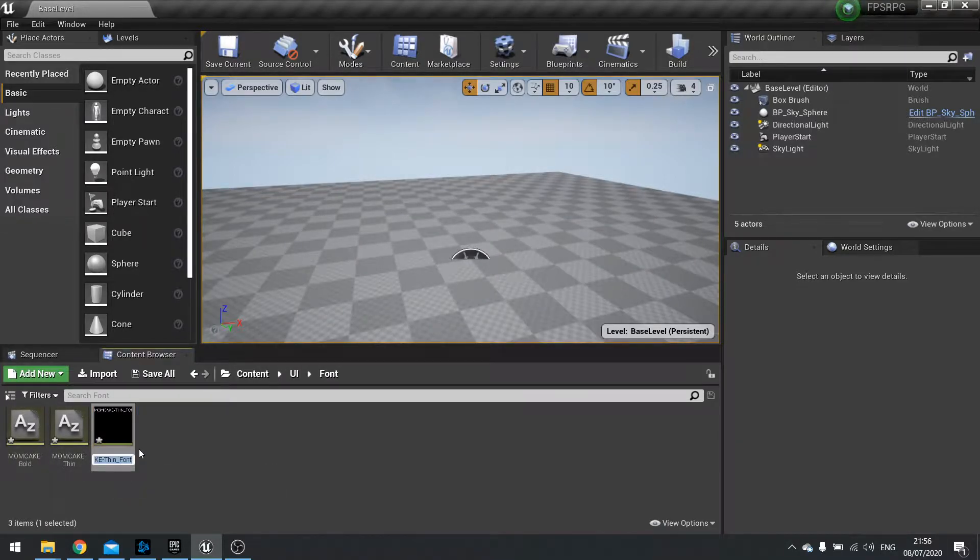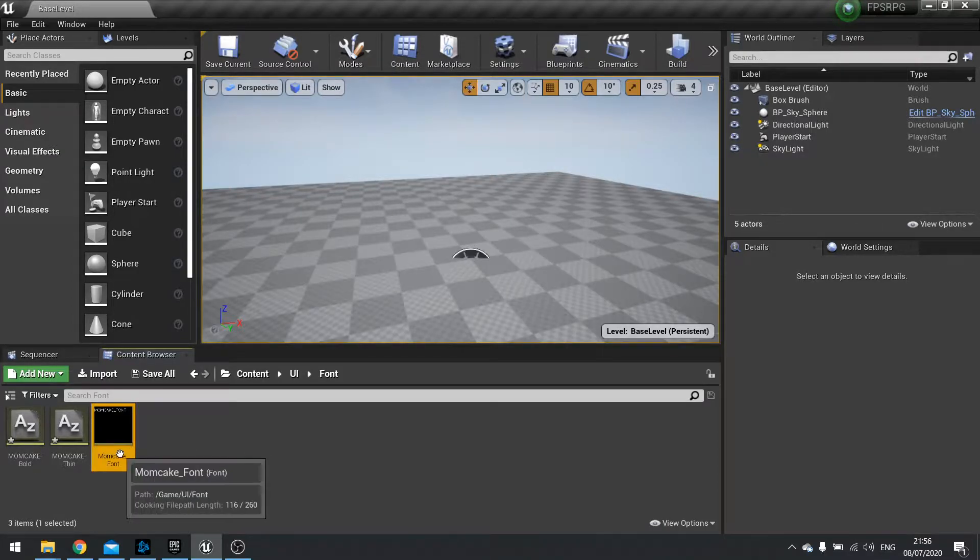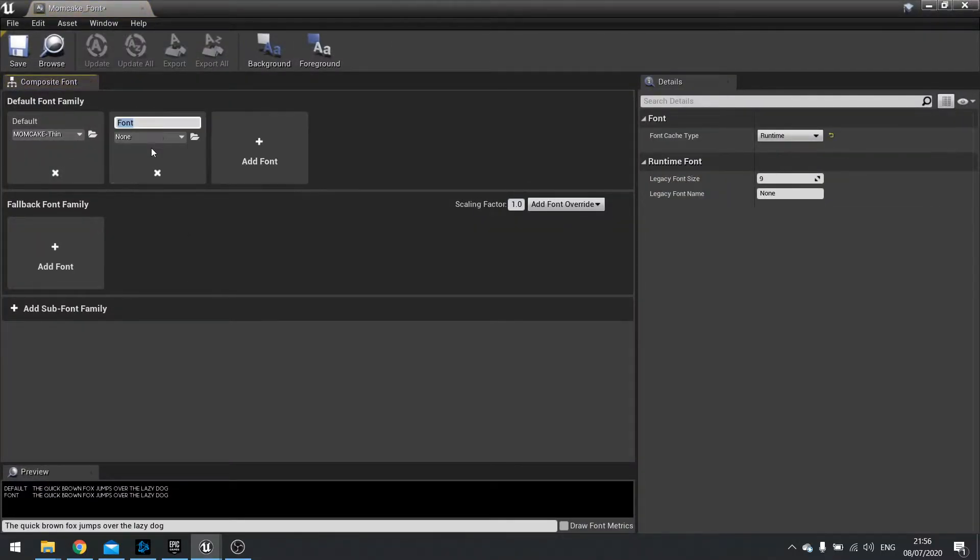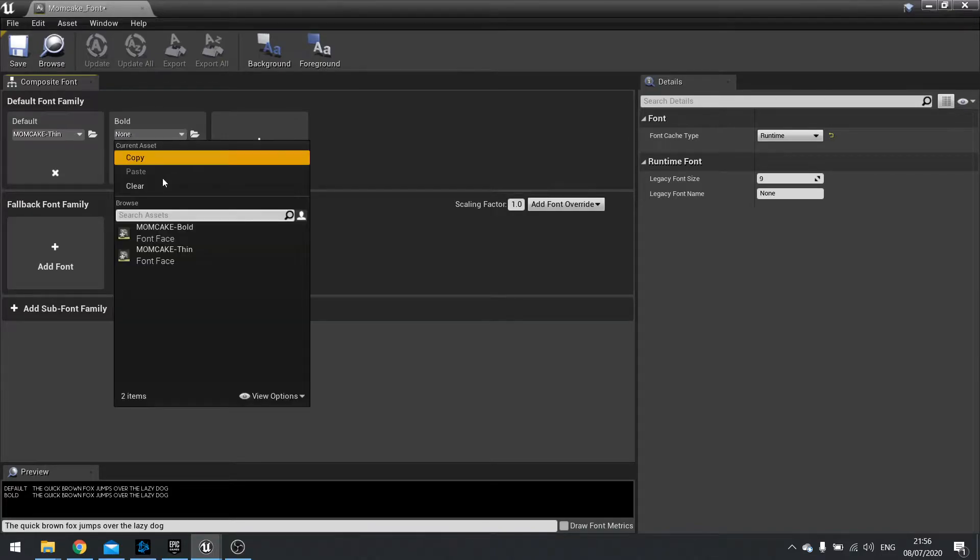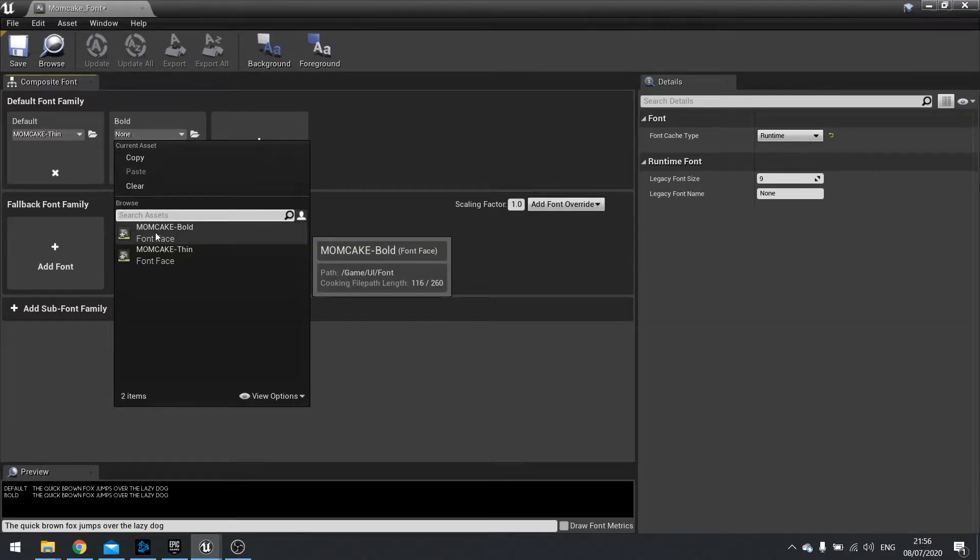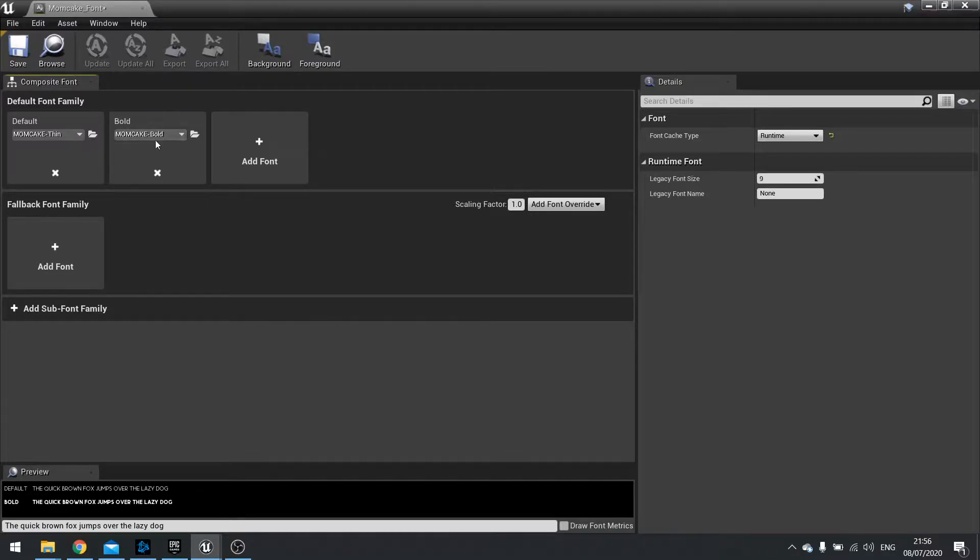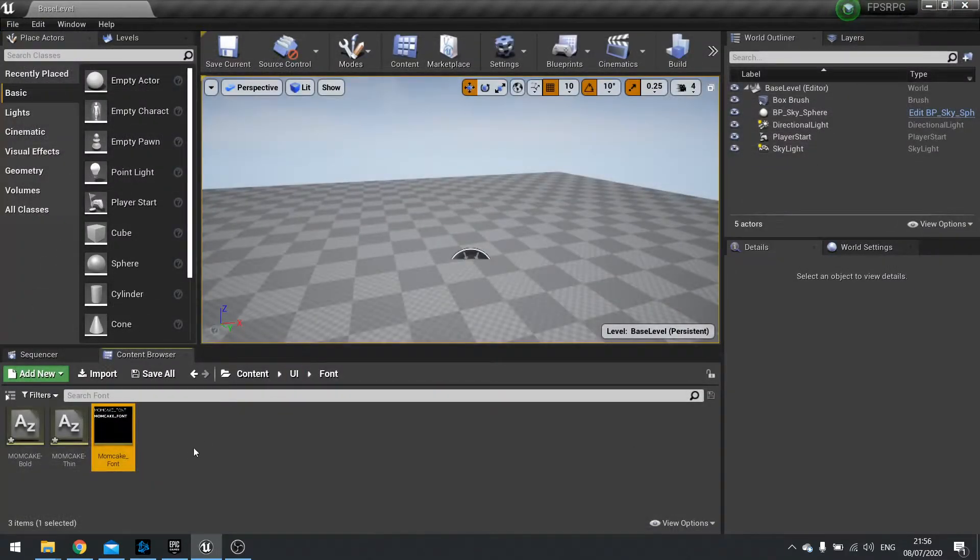So I'm just going to change the name of this one to Mum Cake underscore font. Open this up and I'm going to click on add font in the font family section. And in here we're going to call it bold and we'll use the bold Mum Cake. So now when we choose the bold option we'll be using this font. Hit save and close that.